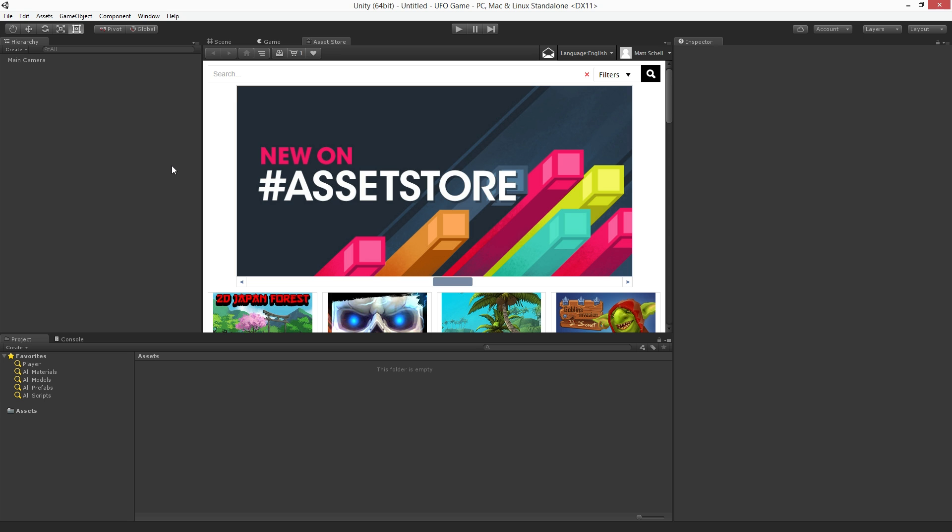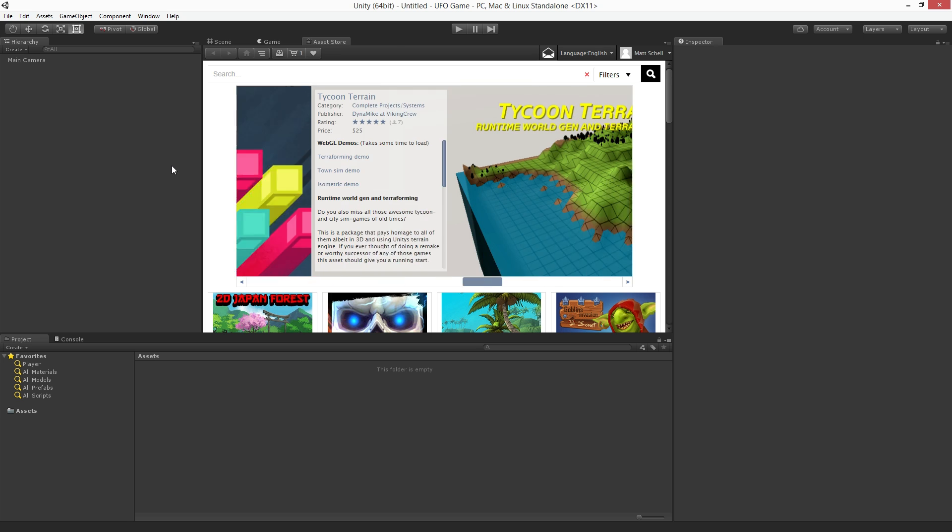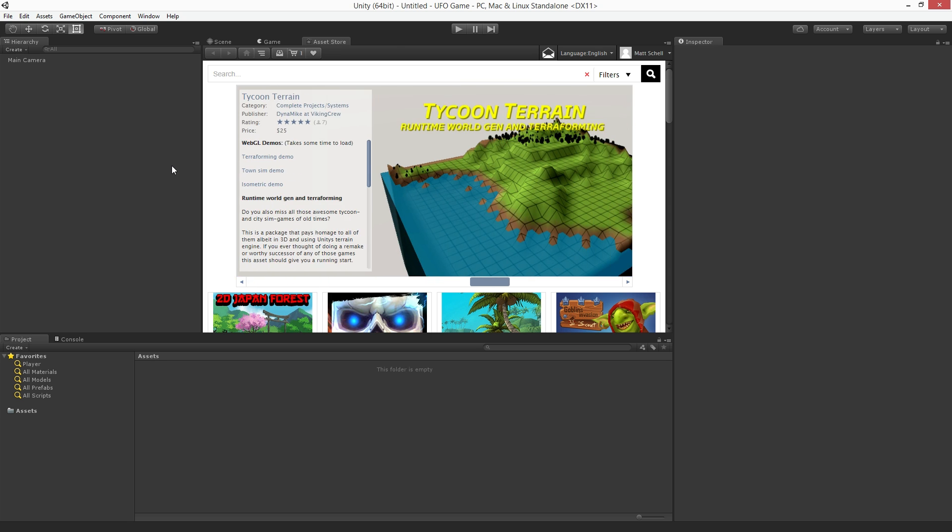By default the Asset Store is opened as a docked tab. Let's undock the tab so that we can expand the window.